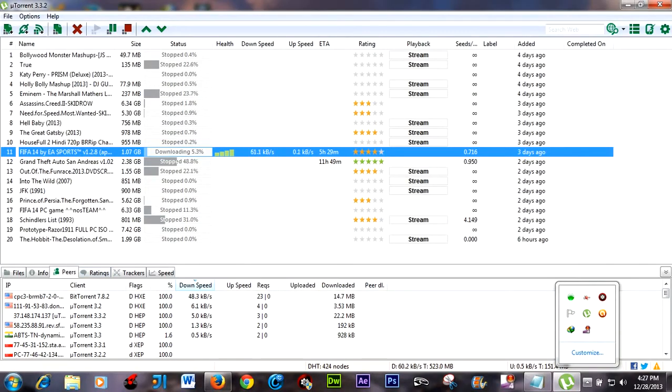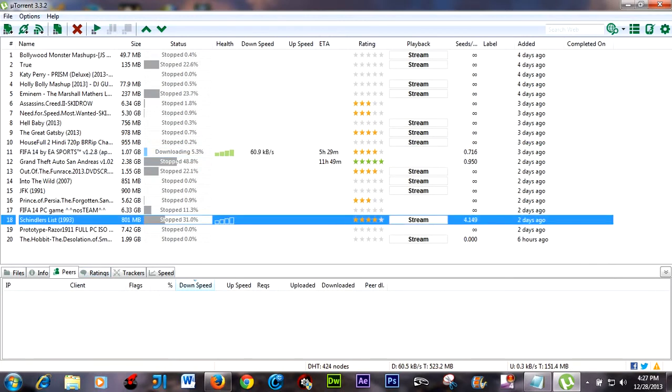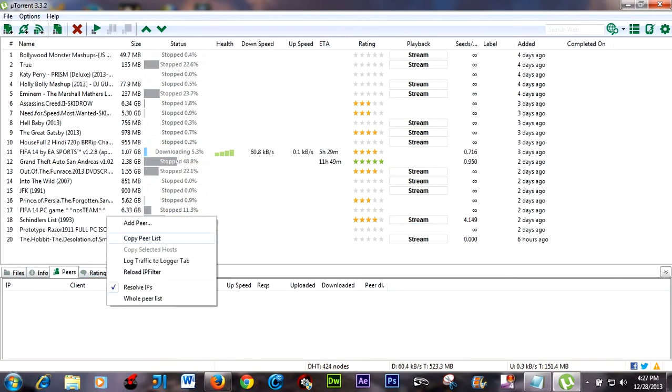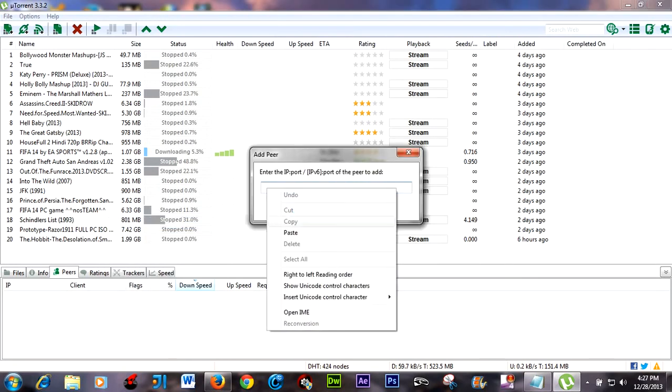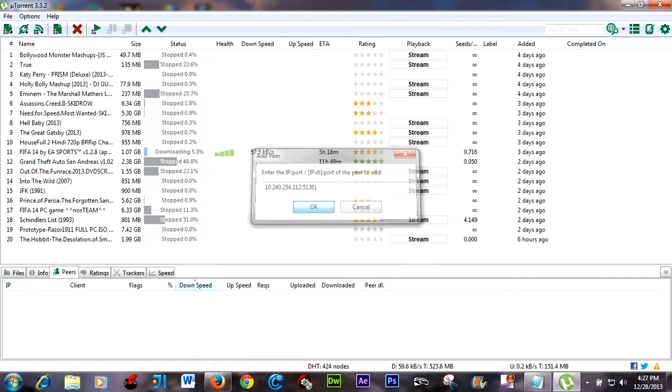In the Peer list, let's select this. Add Peer. Then paste the IP address and click OK.